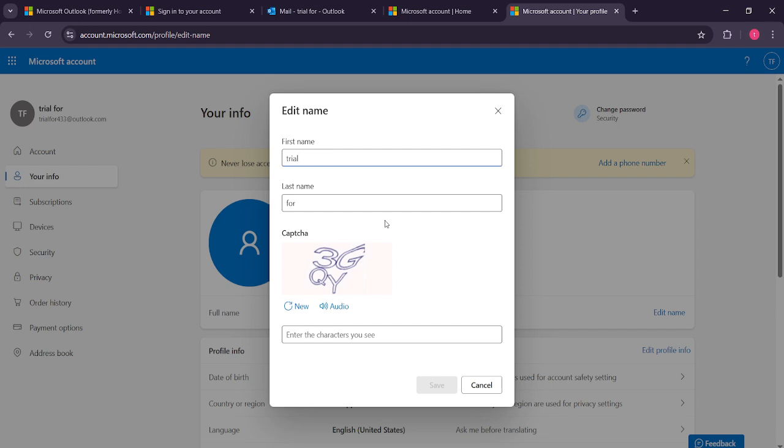Once you've verified that the new name is correct, hit the save button to apply these changes. Congratulations, your Outlook account name has now been updated.